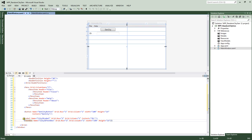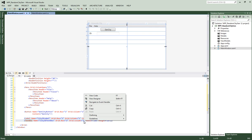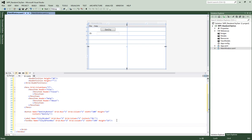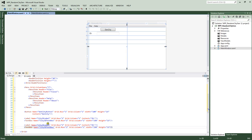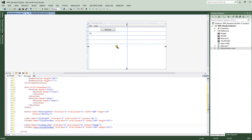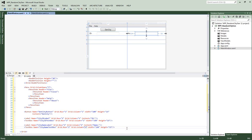Now we're going to copy and paste the label and text box. IntelliSense will flag duplicate names, so we'll update the name to 'cityNameLabel'. The grid row stays the same, but we'll change the column. We'll change the content to 'Name'. Then for the text box, we'll update its name and put it into column two. That's all we need to change. Now we have our ID here and our Name here.